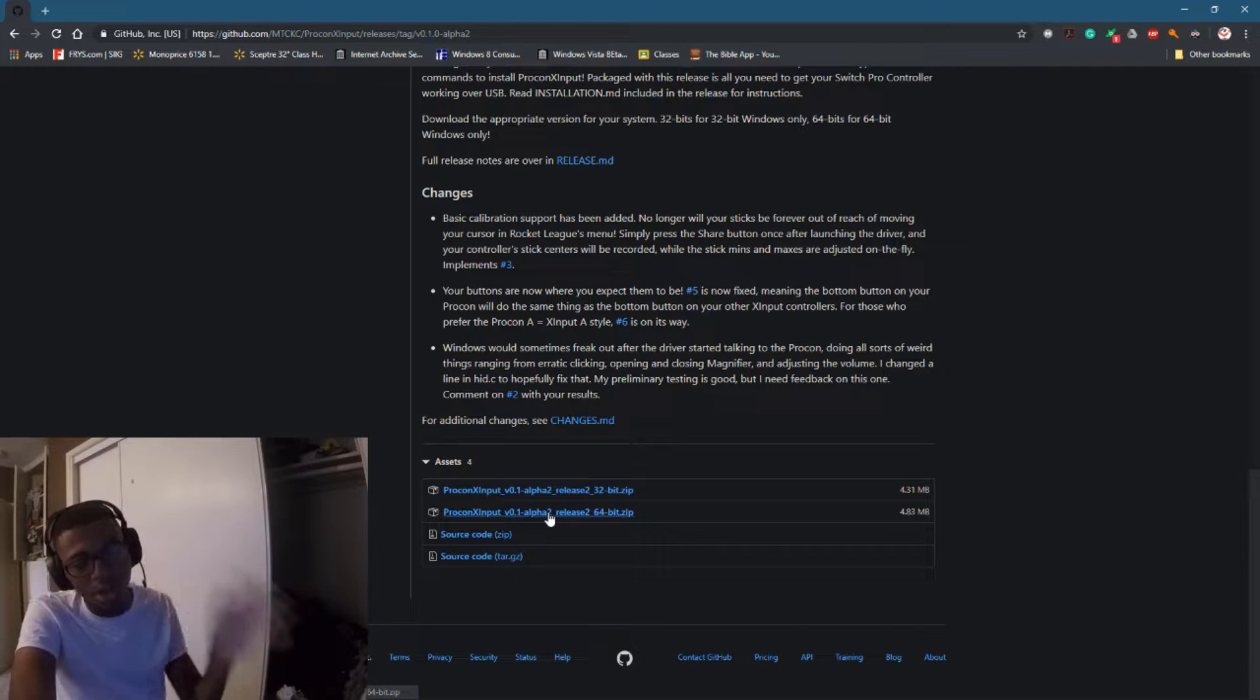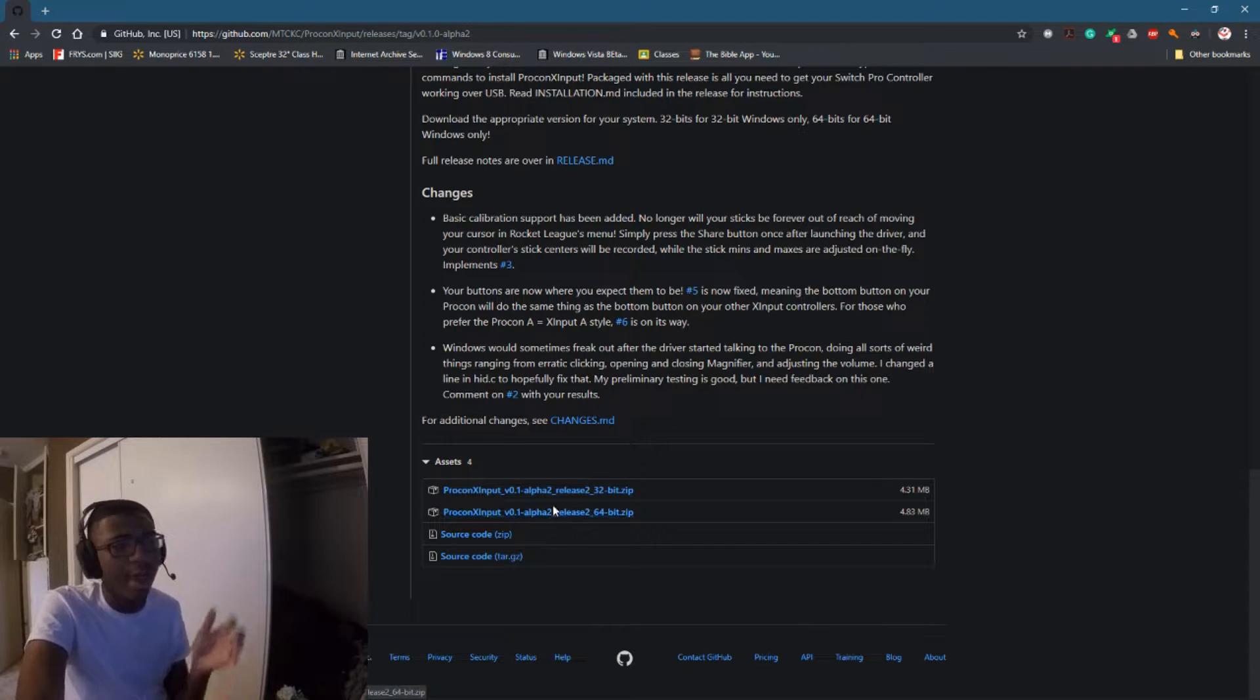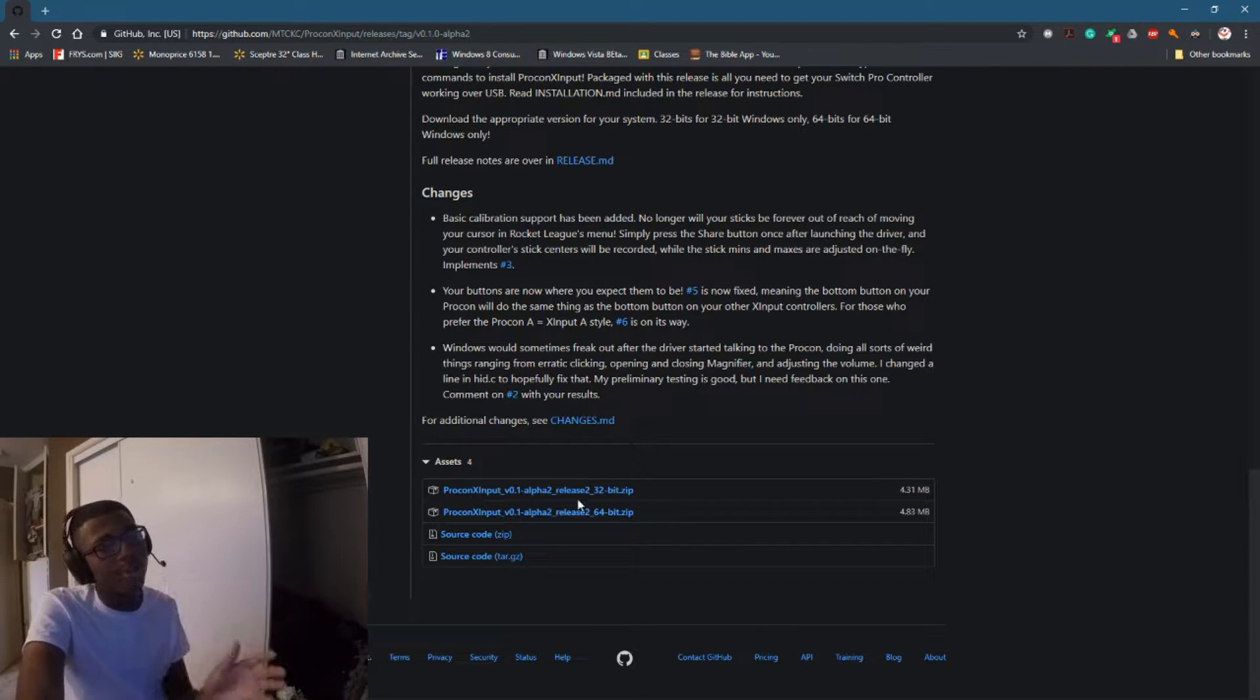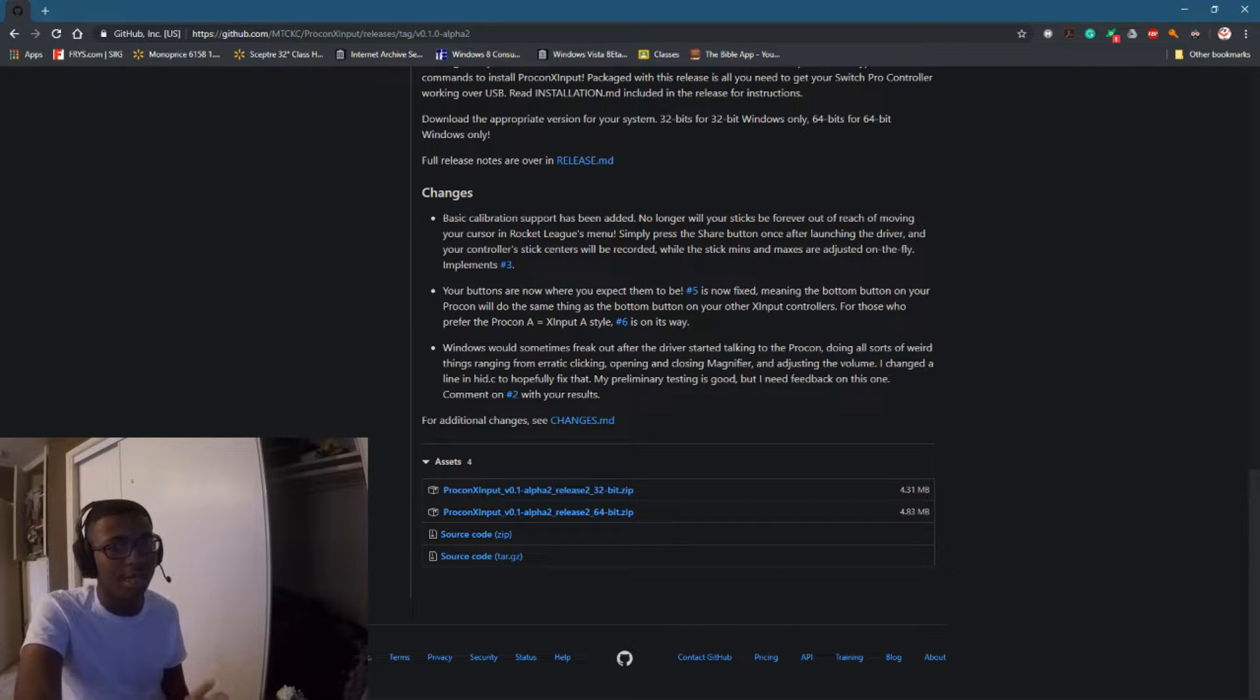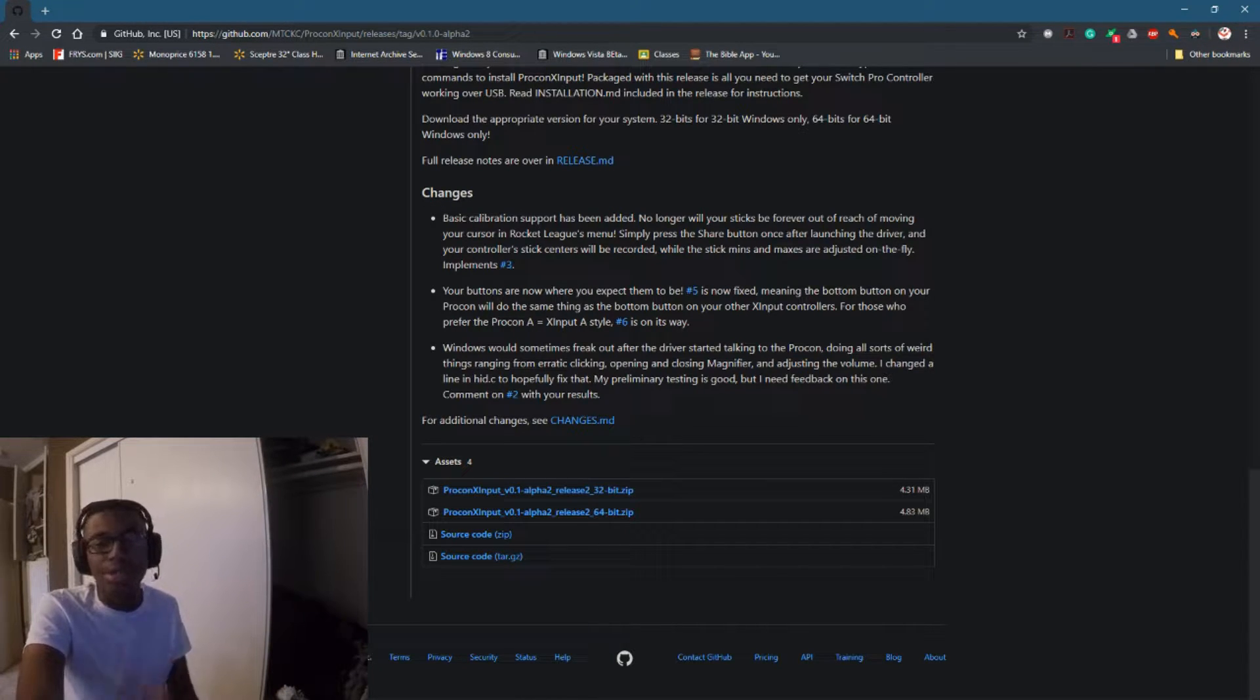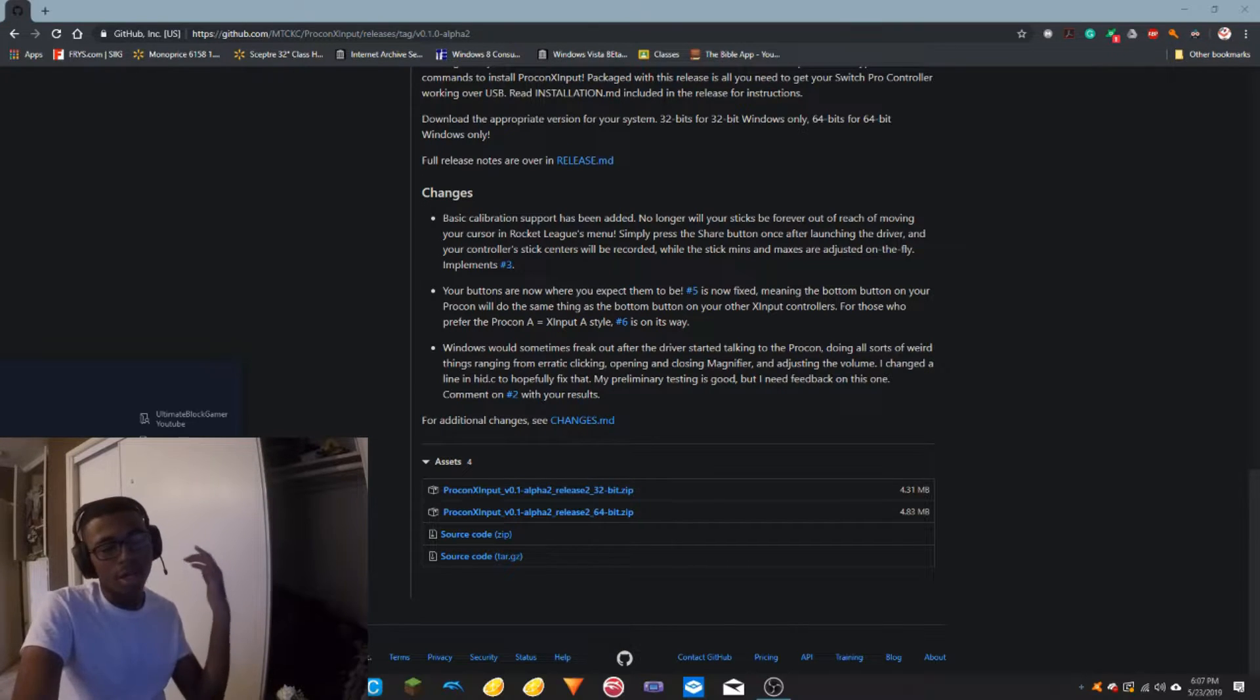You're going to want to have to download which version is your computer, for 32-bit and 64-bit operating system. Now if you guys don't know how to check to see if your computer is a 32-bit or 64-bit operating system, I'll go ahead and show you.